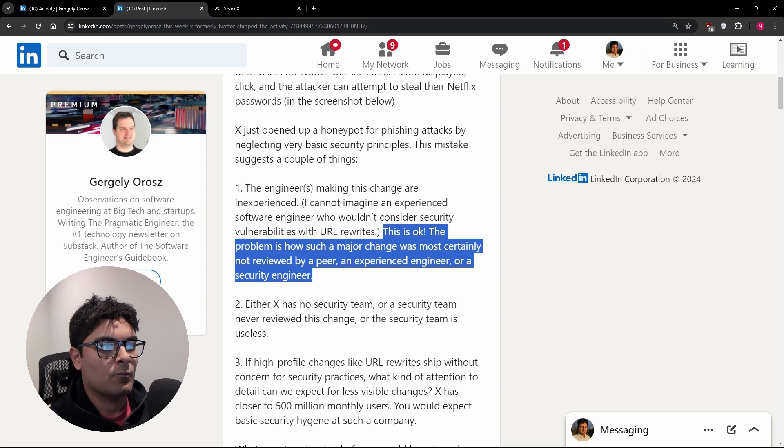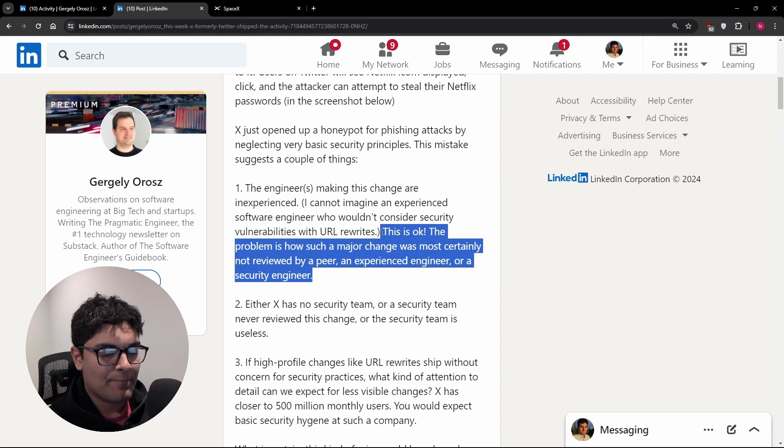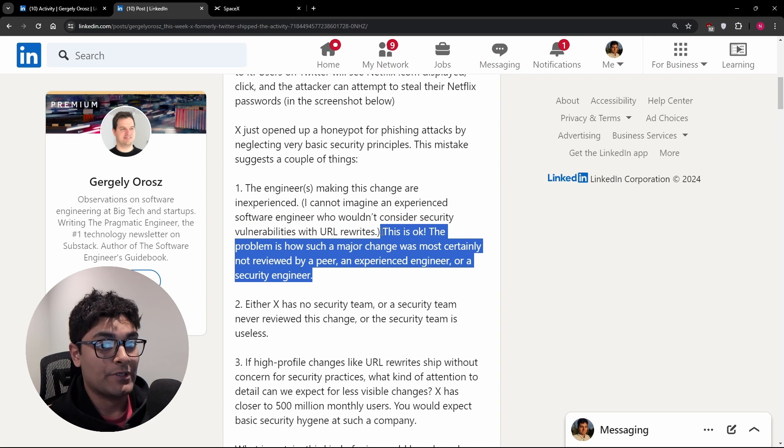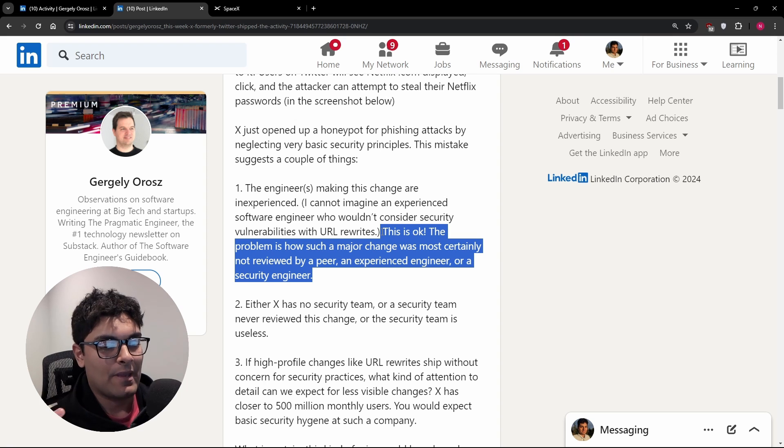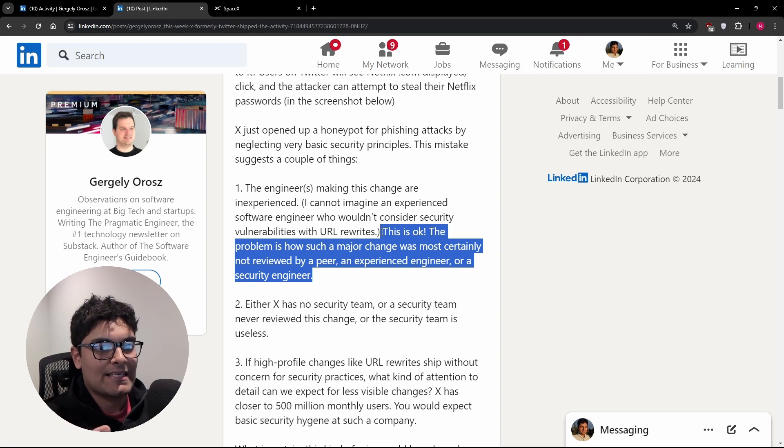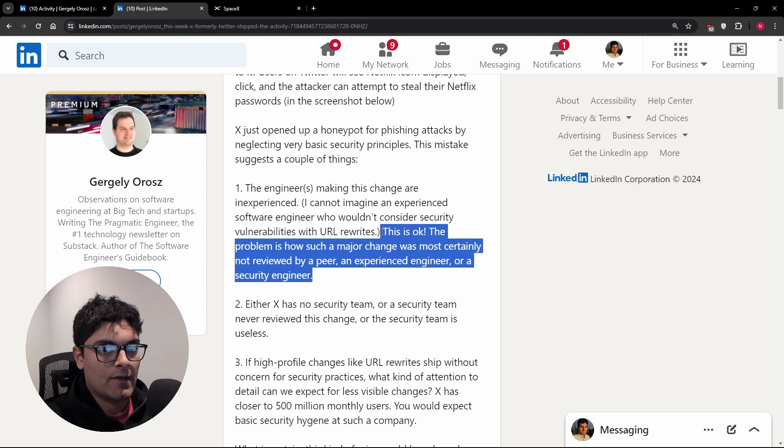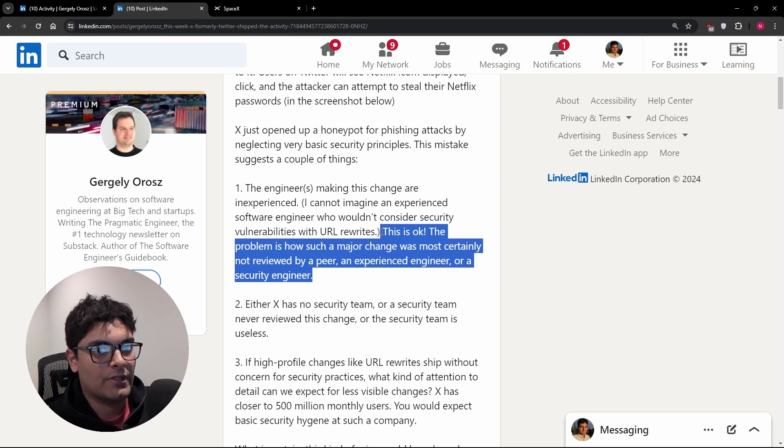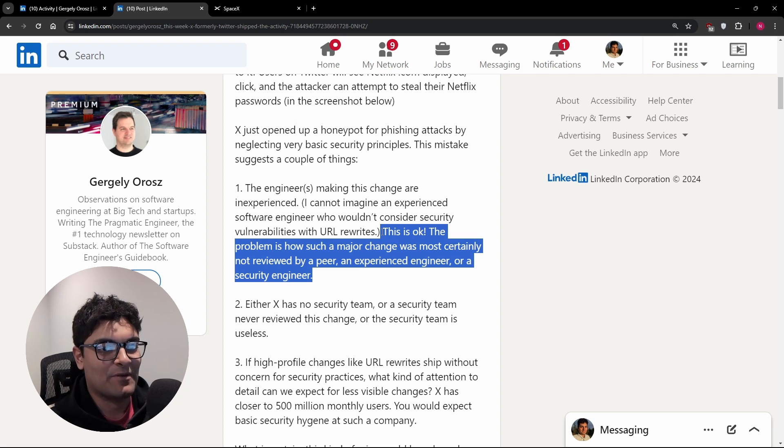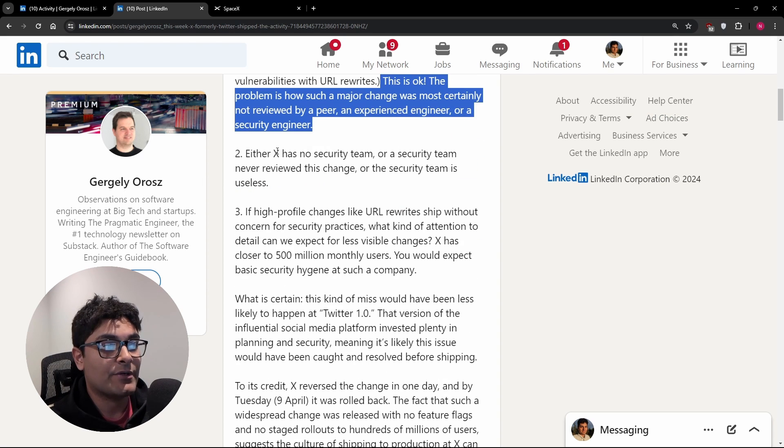So it kind of makes you wonder, well, would this have happened at Twitter a few years ago? Maybe not. Maybe some of the processes have changed at Twitter recently with, you know, a lot of the changes that they've been making. And number two,